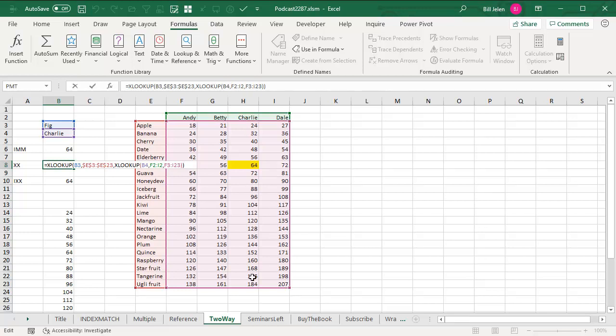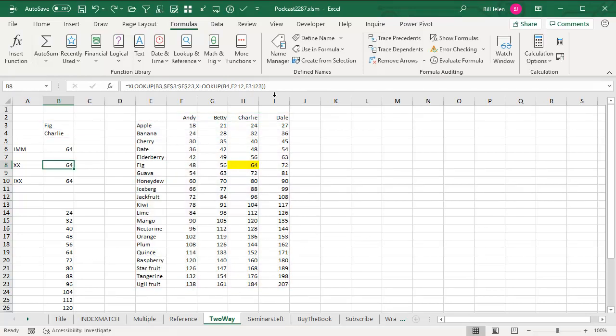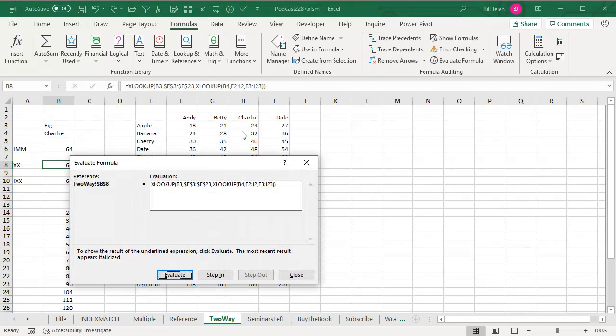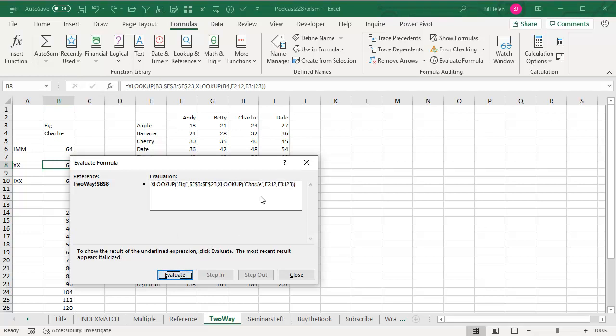And when I evaluate formula, so I'm looking up B3, that's FIG, then it jumps over to the XLOOKUP. Find Charlie, it says. And check this out. What's going to happen when I click evaluate?